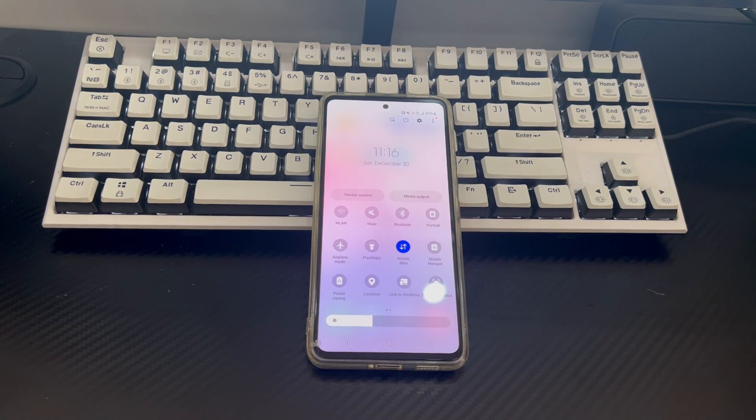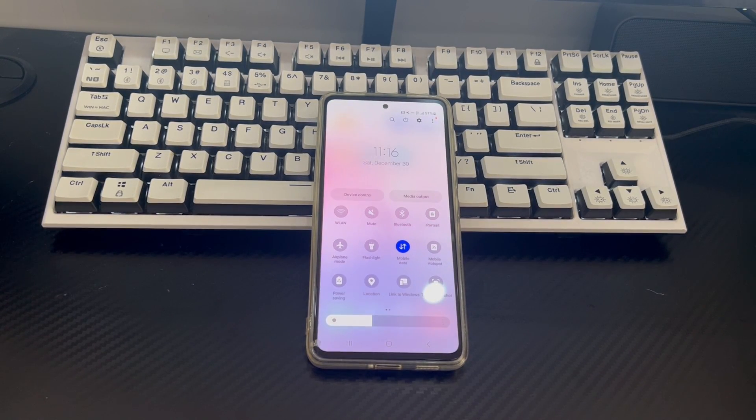Hi everyone, welcome to the Droid G channel. Today's video will explain to you mobile data not working on Android.